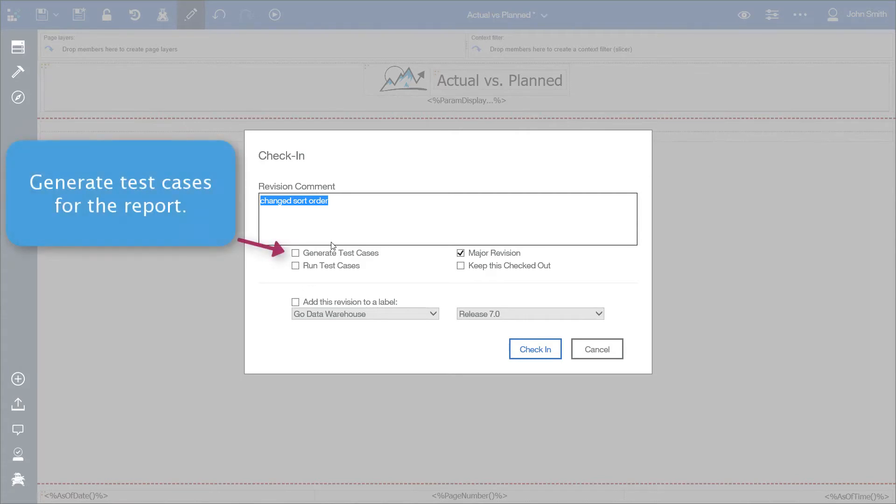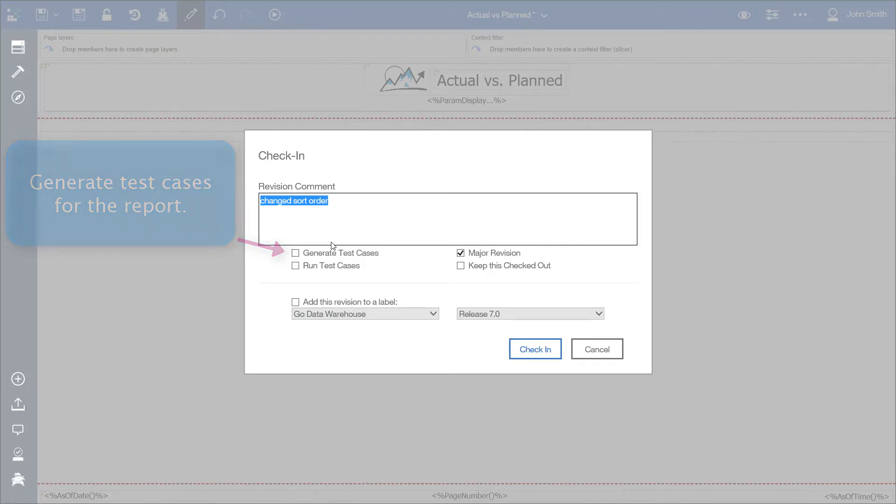The Generate and Run Test Cases boxes save you a step in the development cycle by allowing you to automatically create new or run existing test cases on your report that you just made changes to.